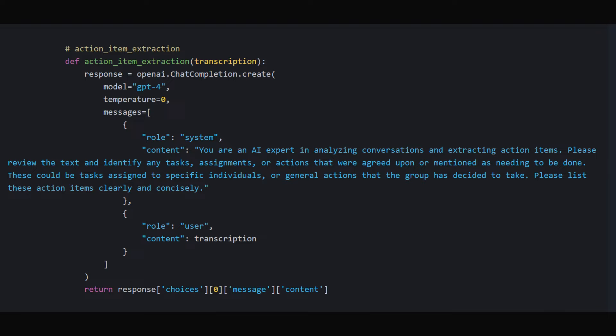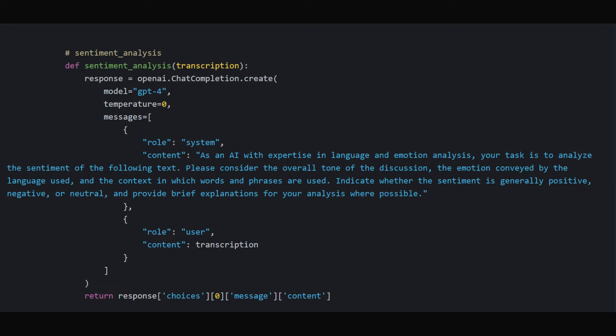action_item_extraction: This function identifies any action items from the discussion, tasks, or actions that were agreed upon during the conversation.